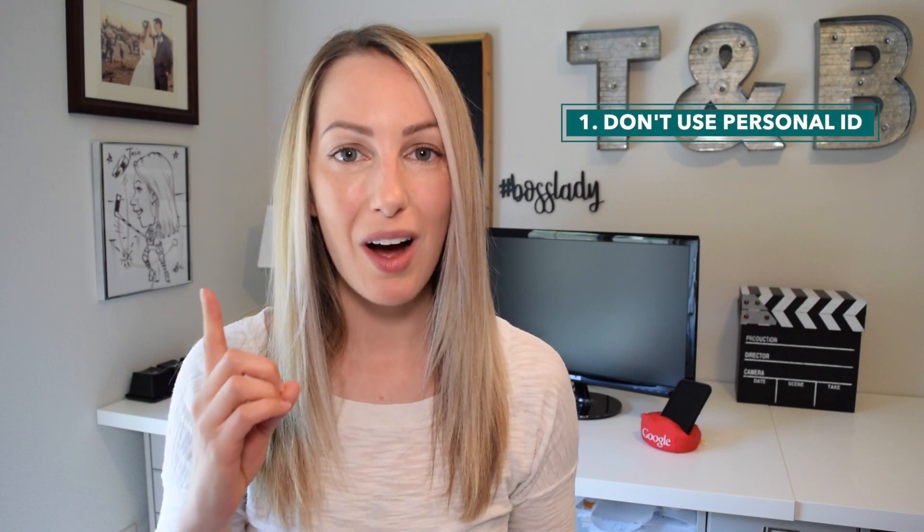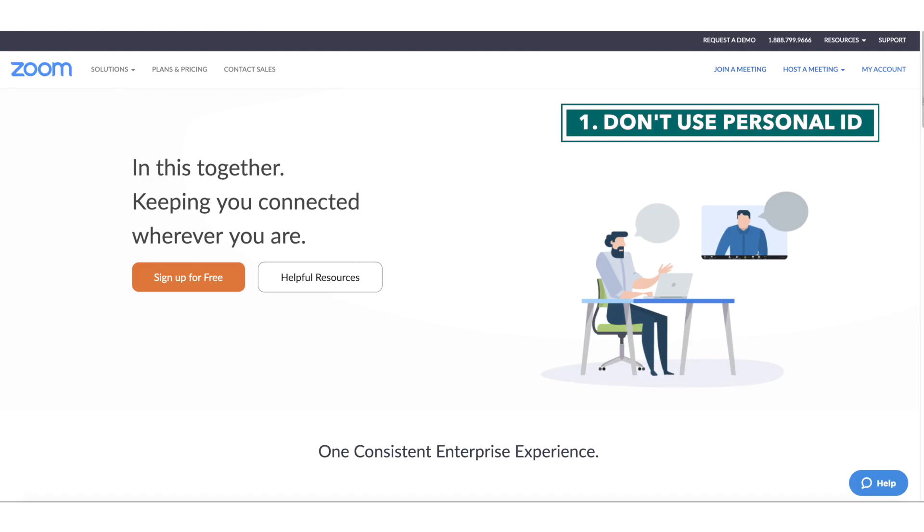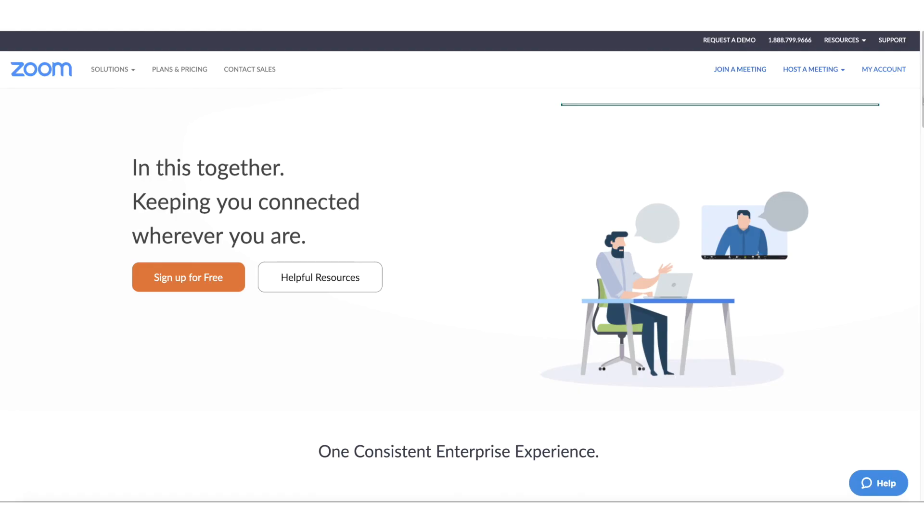Number 1. Don't use your personal meeting ID for the meeting. Instead, use a non-recurring meeting ID, or a per meeting ID, which is used for one meeting and one meeting only. Basically, you want to generate a random link for one use only. Your profile may or may not already be set up this way.